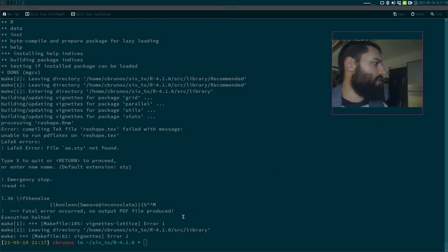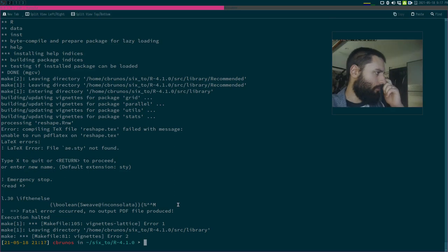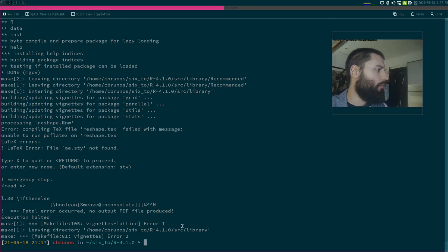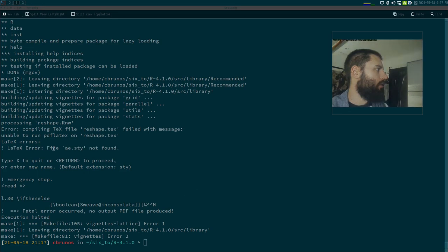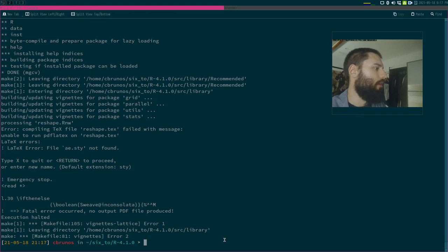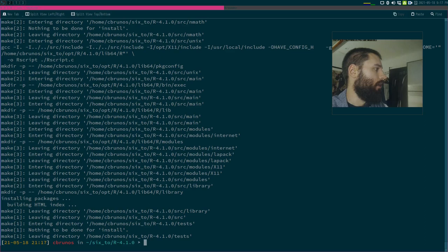We're back. There was an error here but it shouldn't be an issue — one font is missing to build the documentation, which is not really a problem. Let's finish with make install and see if it worked.